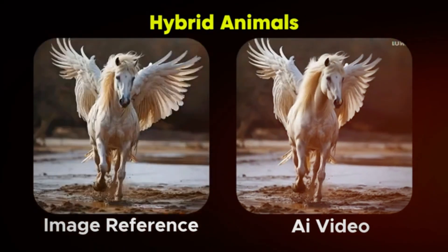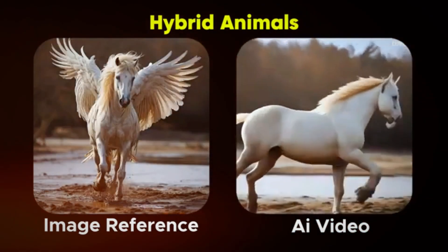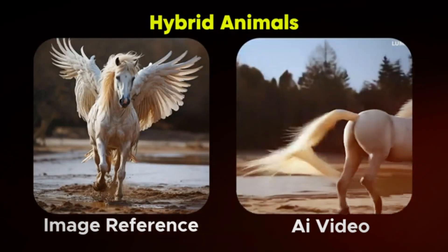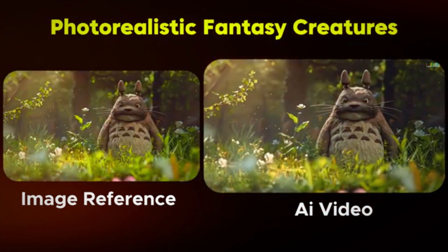Using enhanced prompting improves detail, movement, and lighting realism, making the final video much more immersive.